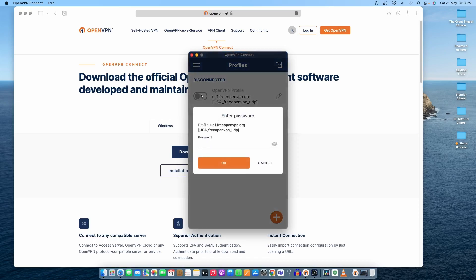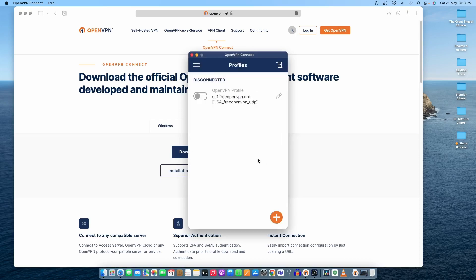Once I try to connect, it will ask for the password. What we'll do is go back to the website and download another configuration file for OpenVPN, and also try to use the previous one so we can connect to the previous server as well.